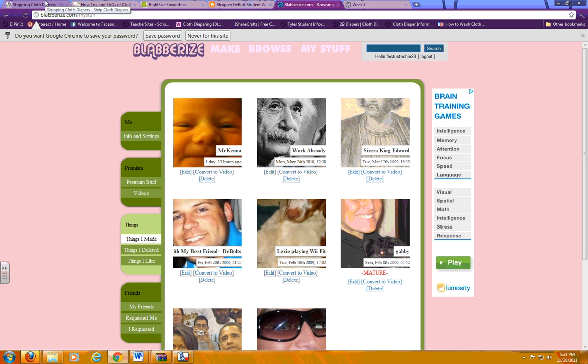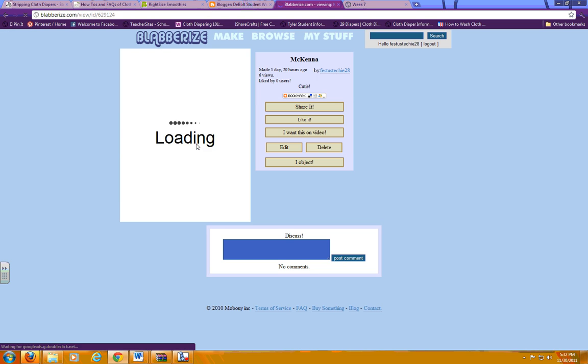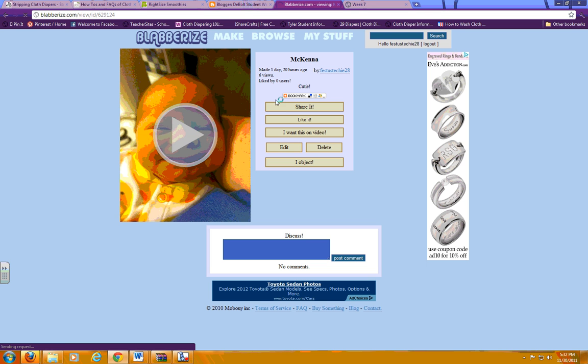You have to be logged in to Blaberize in order to get to your projects, obviously. I'm just using my account which has a bunch of examples on here, and I'll just use this one that I did of McKenna. You click on your project, and then you want to click on share it.